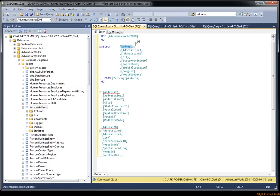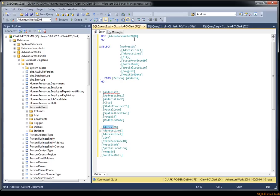So I'll type address and notice that's what it found. And then if I hit F3 for the find next, it will continue to go through address. Now I can also hit, just like everything, there's the forwards backwards.